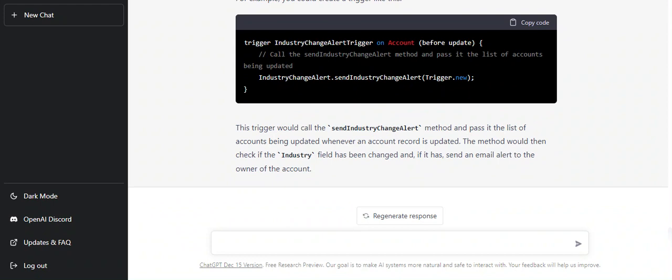Still we have a method created to send an email that is somewhat acceptable, but not fully up to the mark. I think some editing here and there can help us reach our expectations. This is not as per expectations, but let's give it one more try.